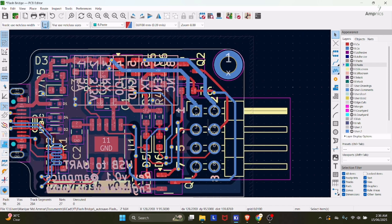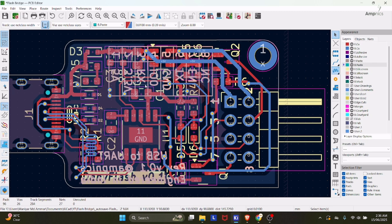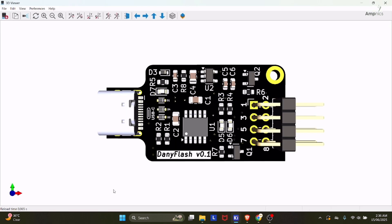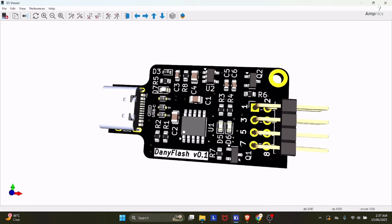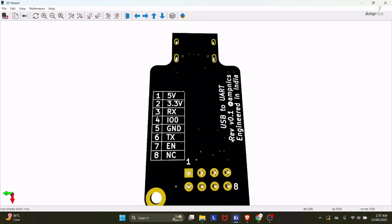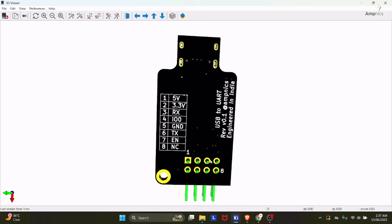Here we have the connector, the CH340K, and the power supply section. Looking at the 3D viewer, data is transferred via USB through the TVS diodes — which protect from ESD and transient voltage — then to the CH340K. The power supply section converts 5V to 3.3V. The external connector allows you to program controllers easily. We've also created a pin label table on the PCB so you can easily identify and use the correct pins when programming.